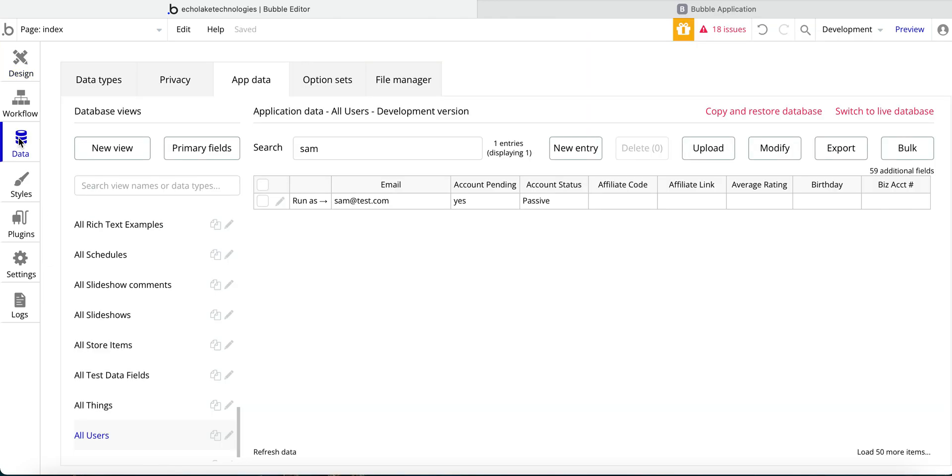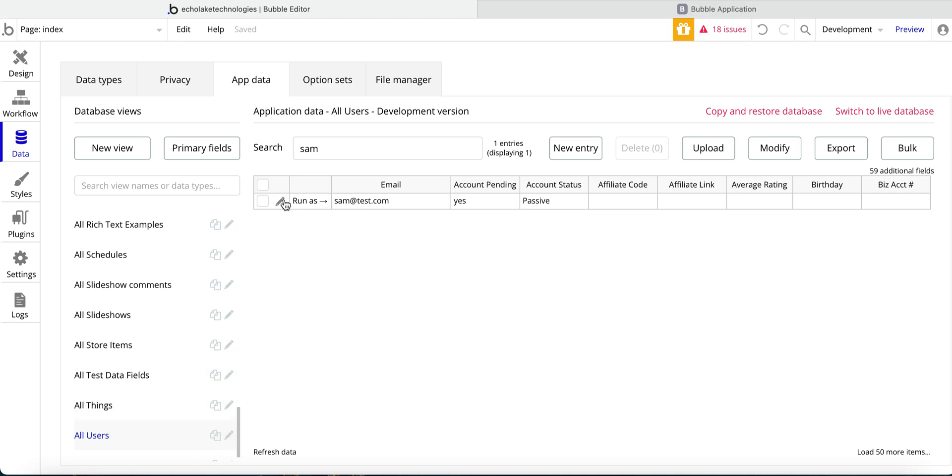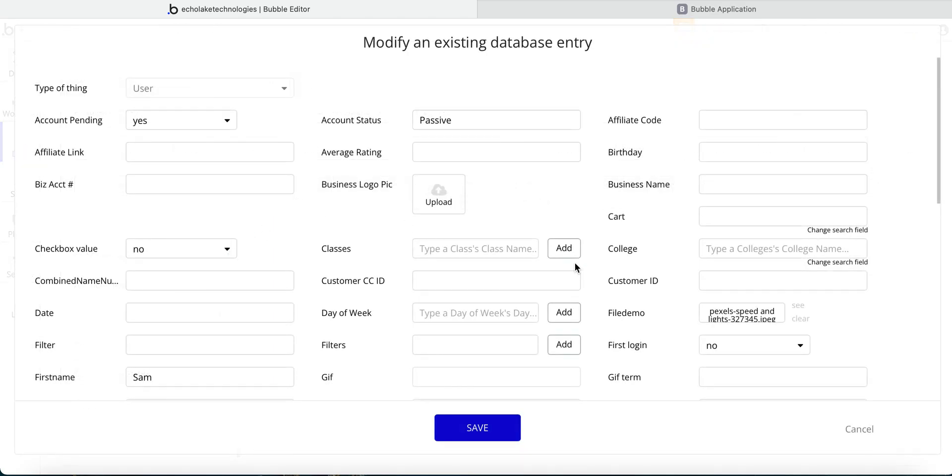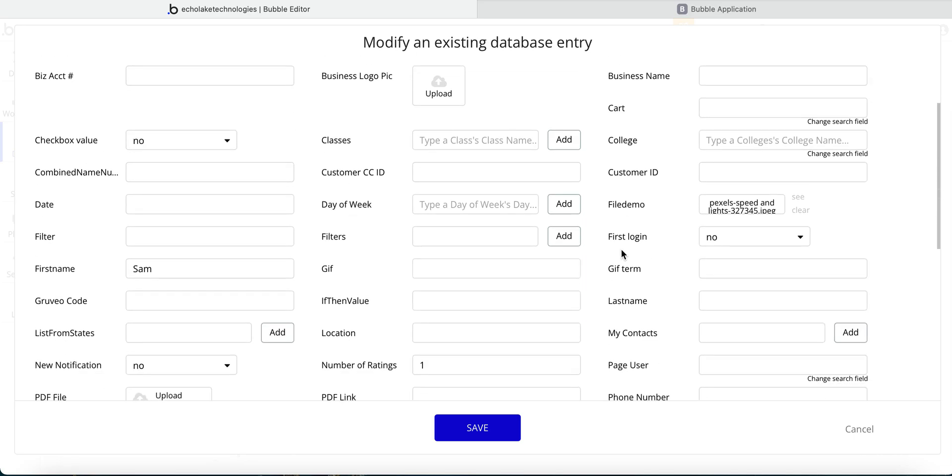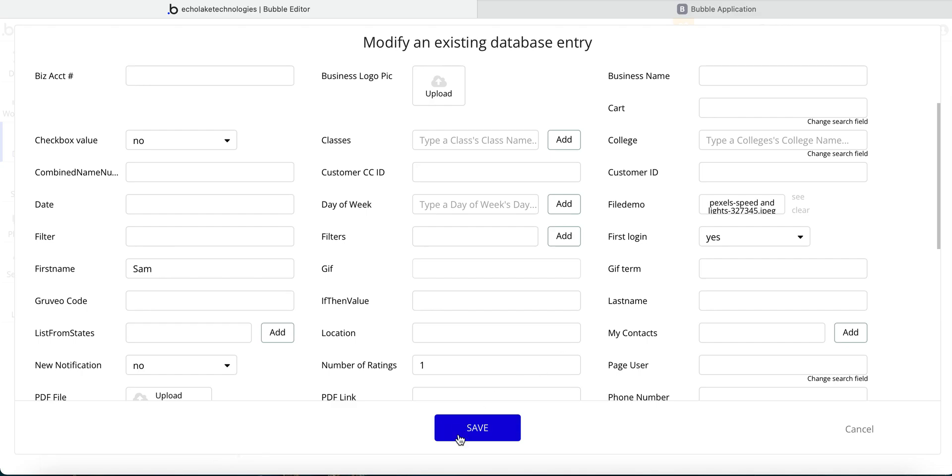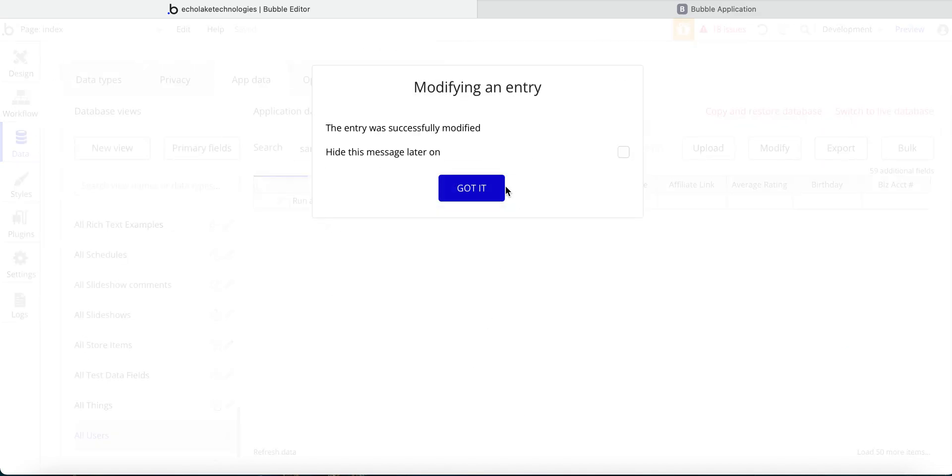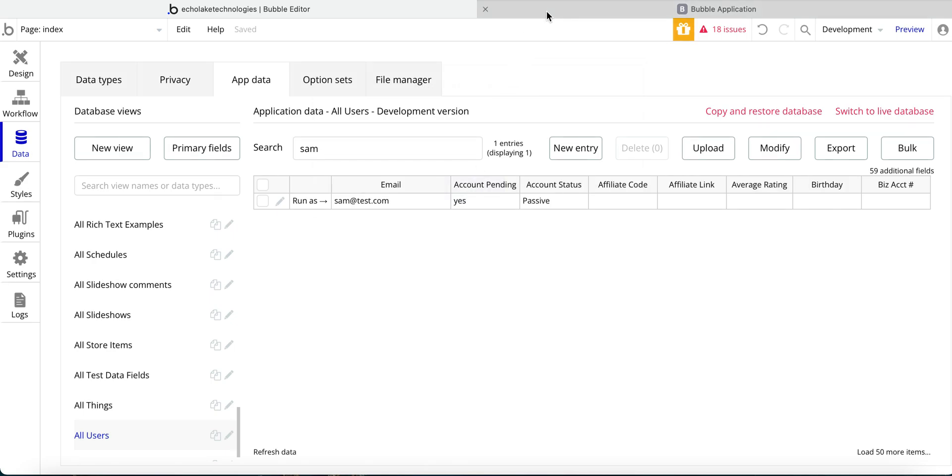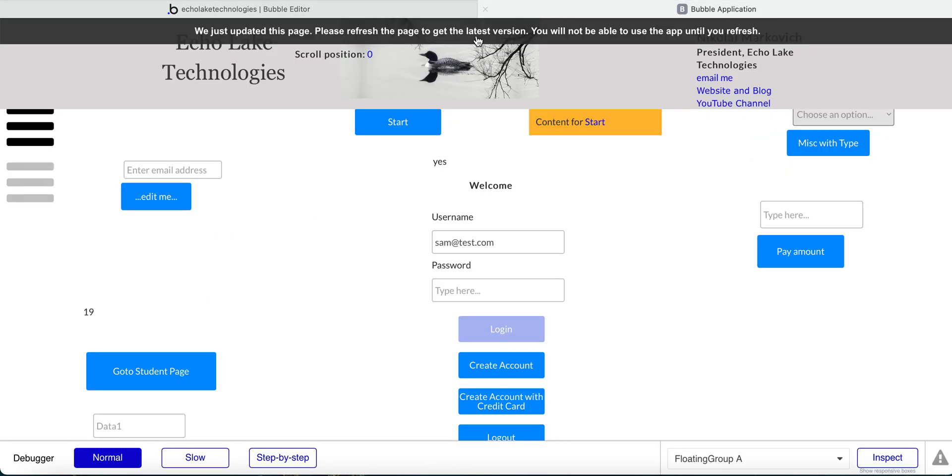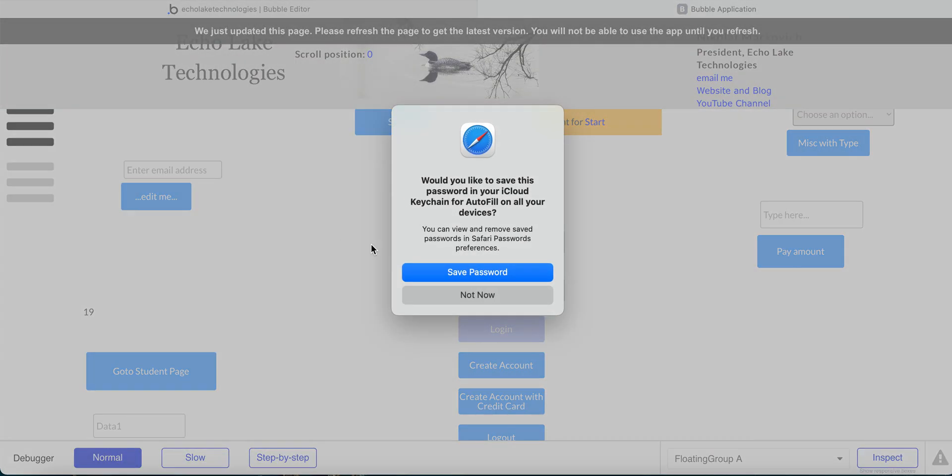One thing I want to show here for the data. So under users, I have this user Sam, and there is this data field first time login. So the two values are yes and no. And so if I switch this back to yes, so that'll be the first time that Sam would log in. Save that.